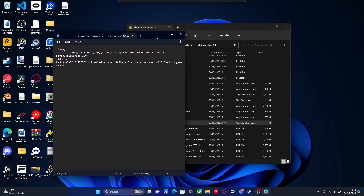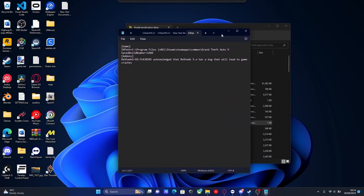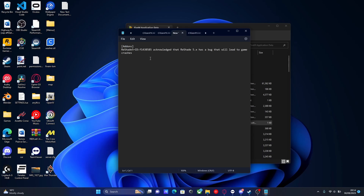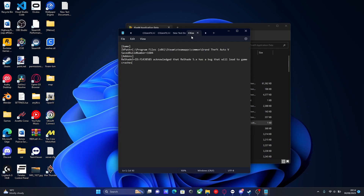Double-click on citizensfx.ini — that should open it up in Notepad. You'll notice that you only have one line of code and you do not have this additional line. You need to put this in to make your ReShade work. I'll leave this down in the description below. Just copy it with Control+C and paste it straight under that existing line. Then hit File and Save.